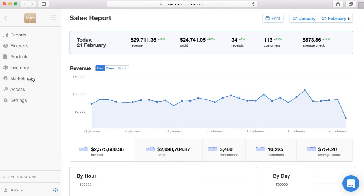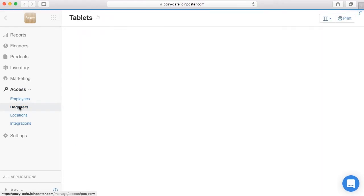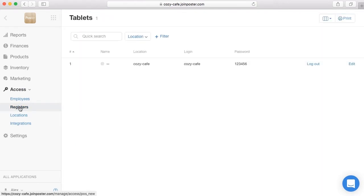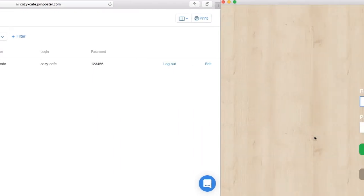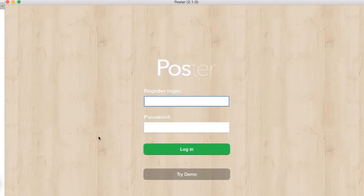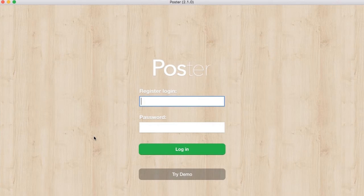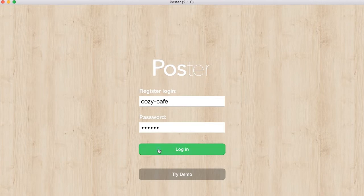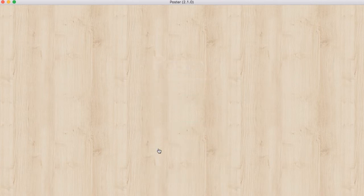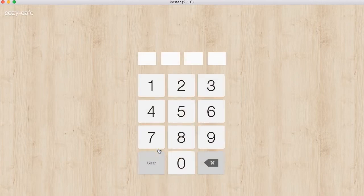In the management console in the section Access Registers, open the point of sale app on the register. Enter login and password, then click login. Each waiter has a personal PIN code.